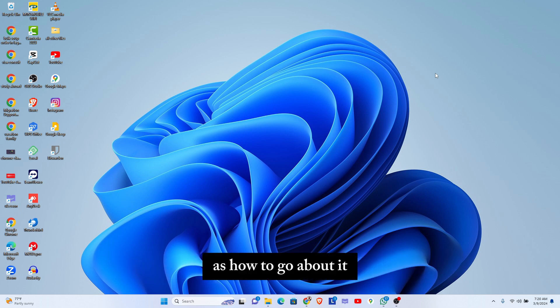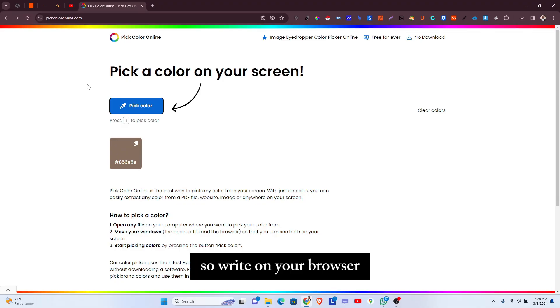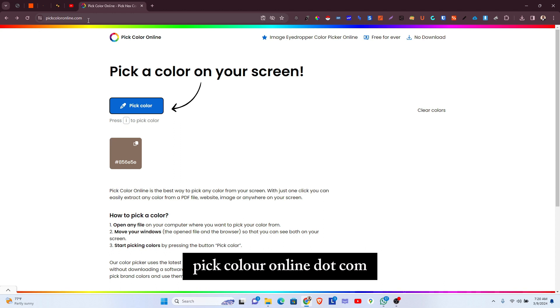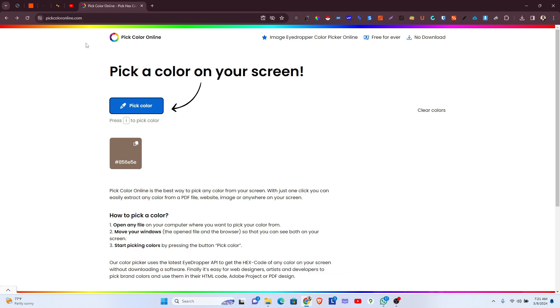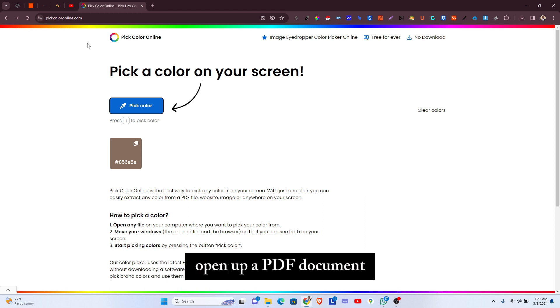Here's how to go about it. So the first thing is to launch your web browser, and you want to visit this website: pickcoloronline.com. That's the website.